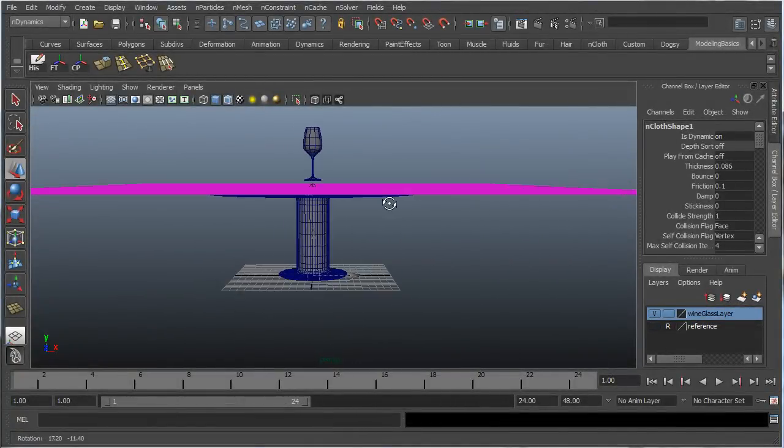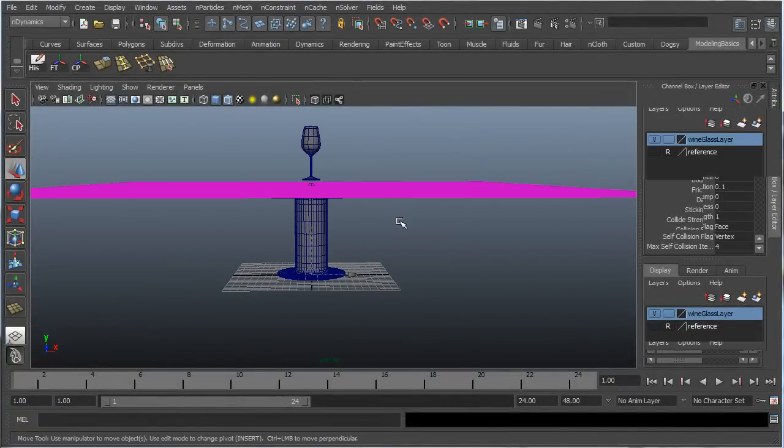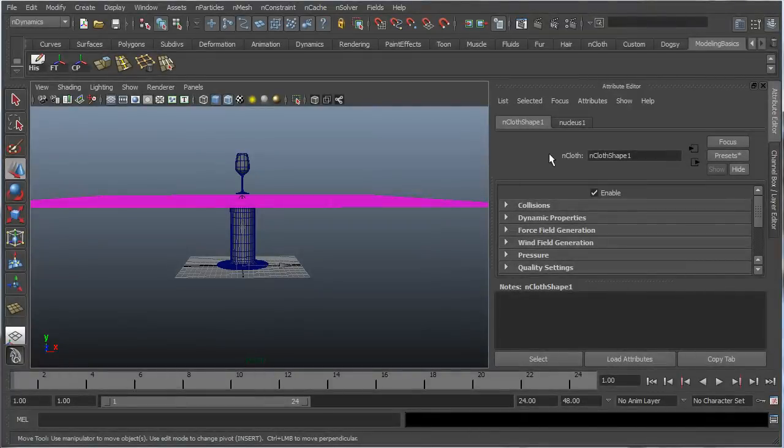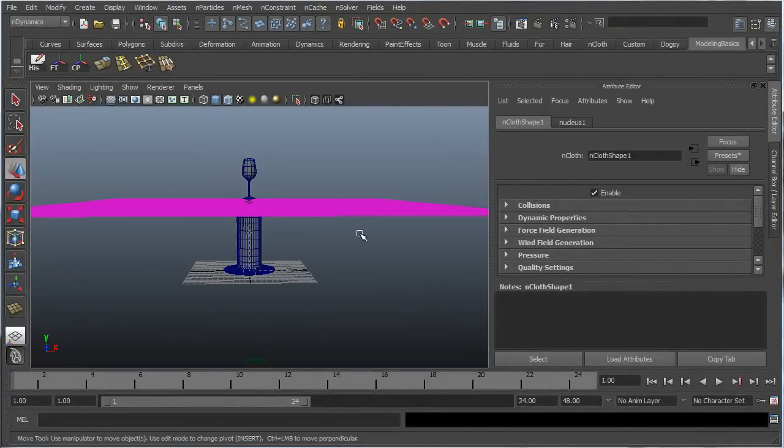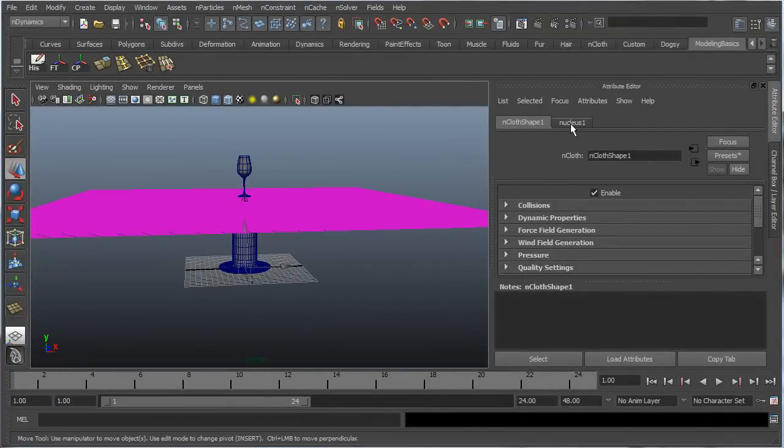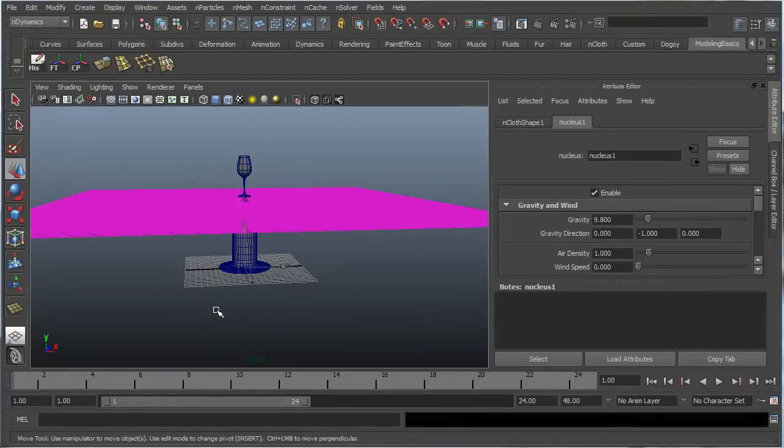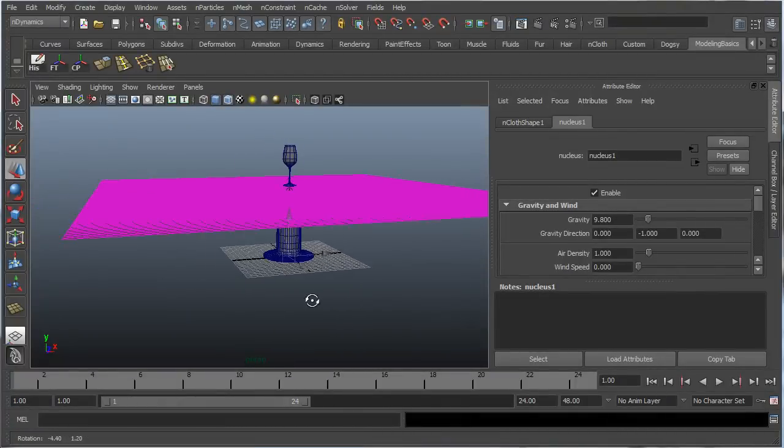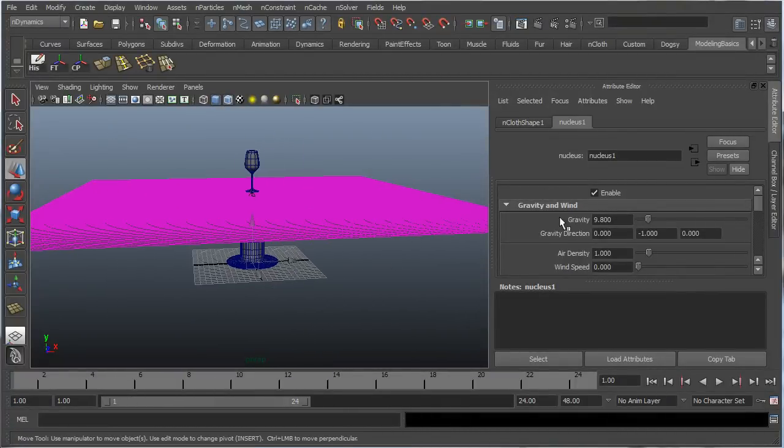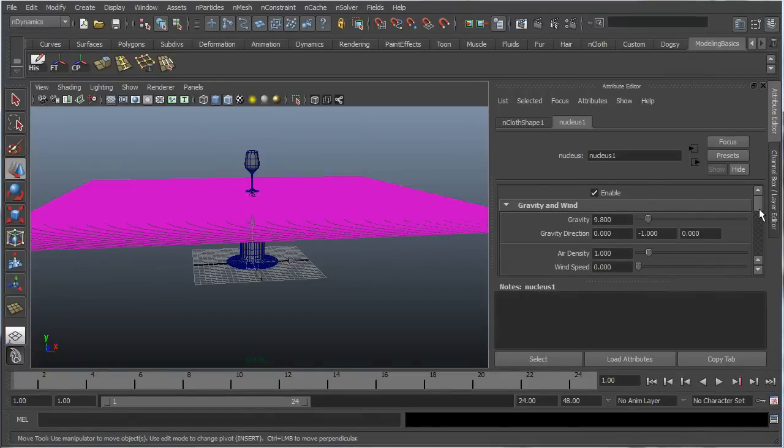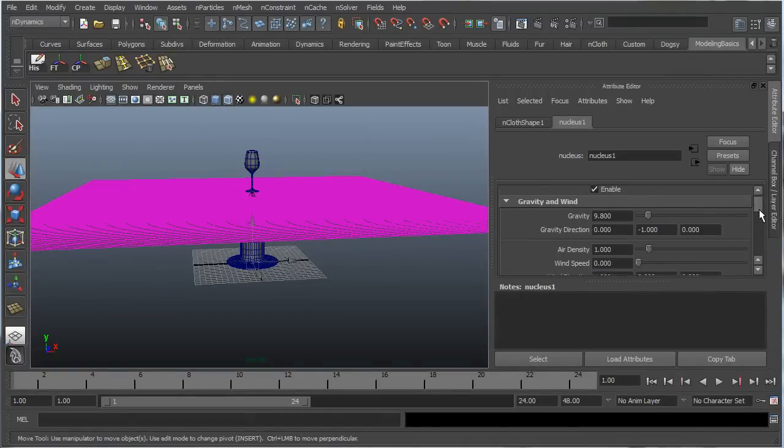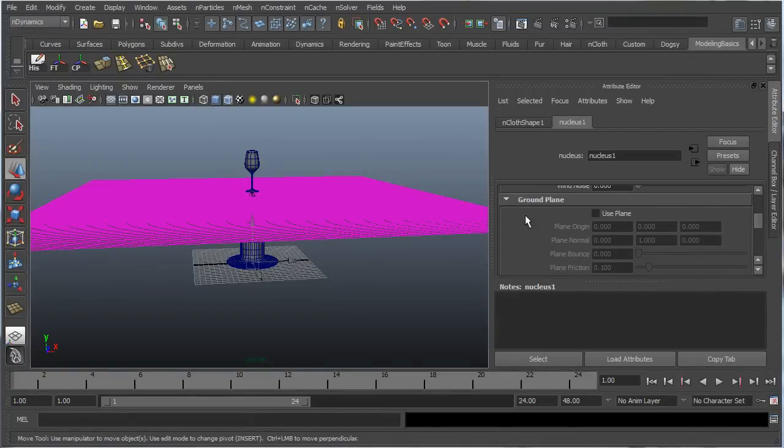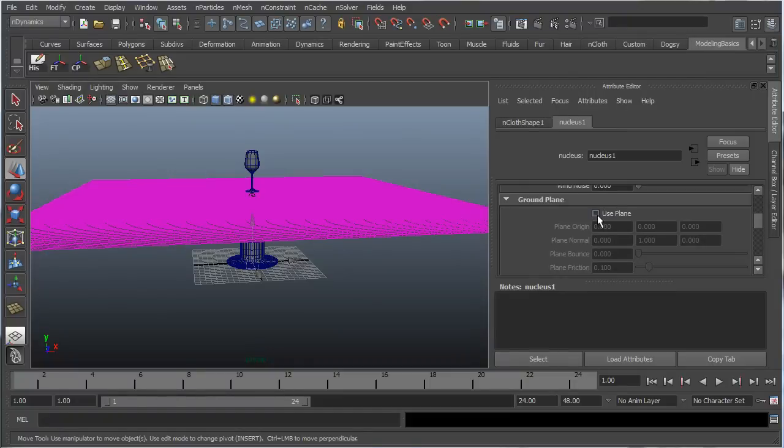Now, let's go in here and check some settings. And first things first, we're going to want to go into the nucleus, which is the node that controls the nCloth, or controls all the environmental stuff for the nCloth, I should say. And let's go down to ground plane, and let's say use plane.